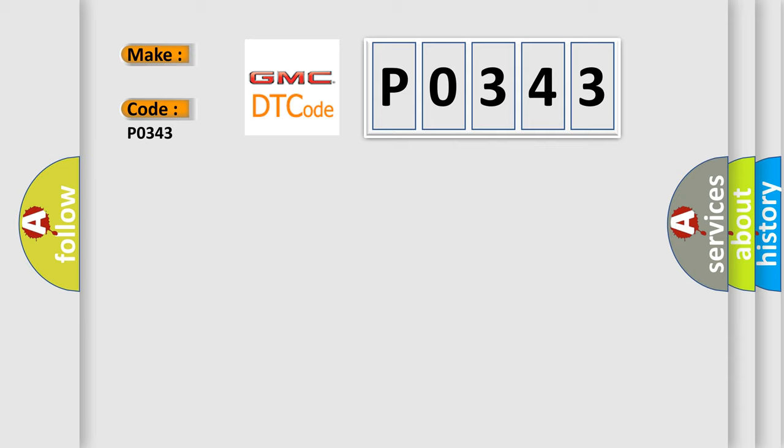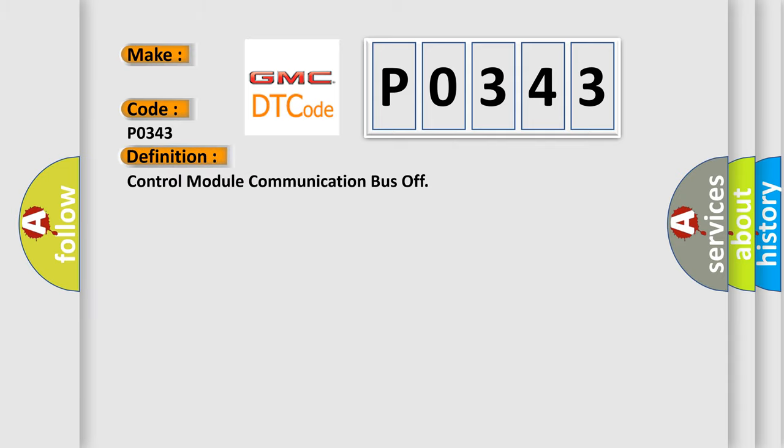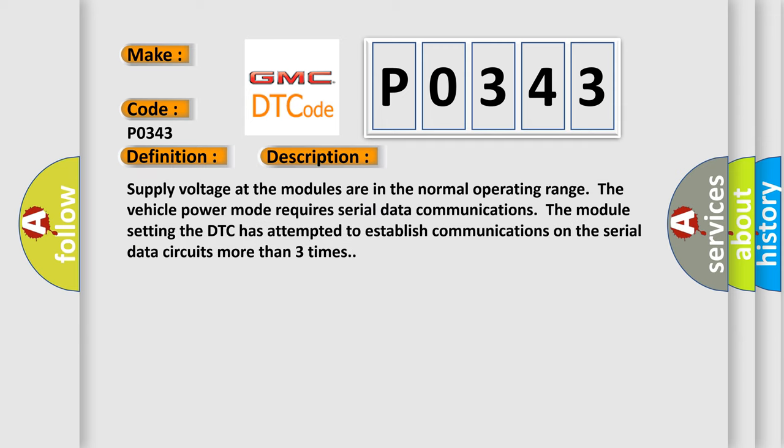GMC car manufacturers. The basic definition is control module communication bus off. And now this is a short description of this DTC code.